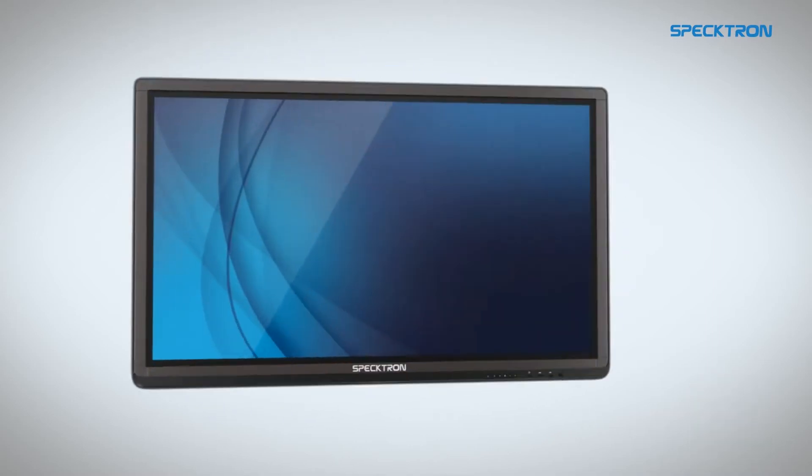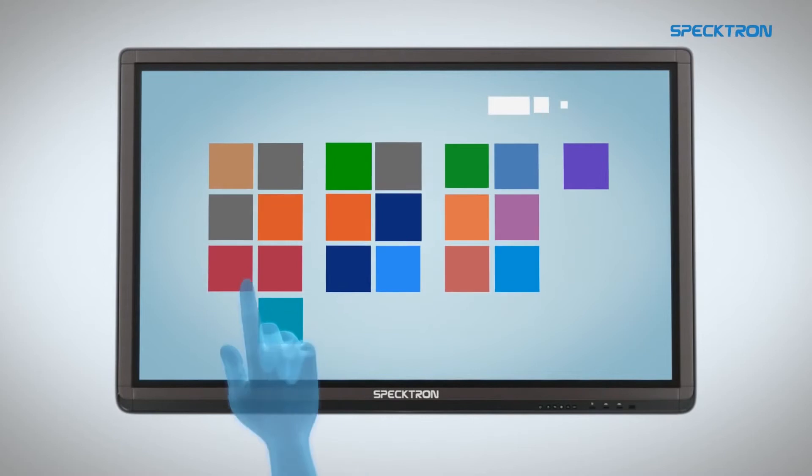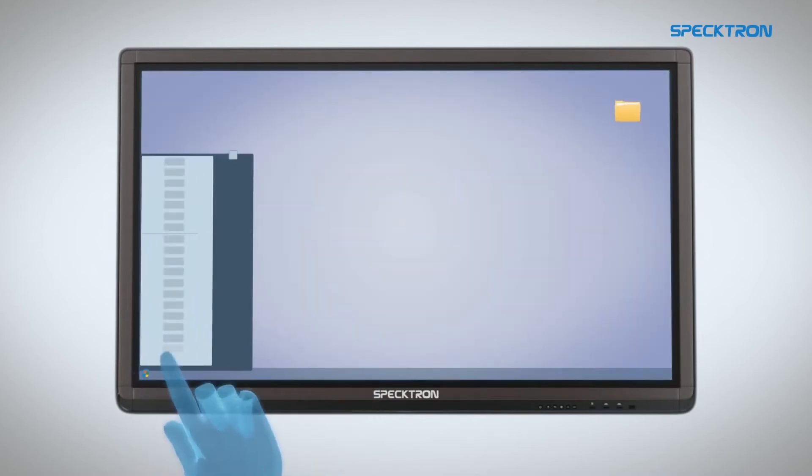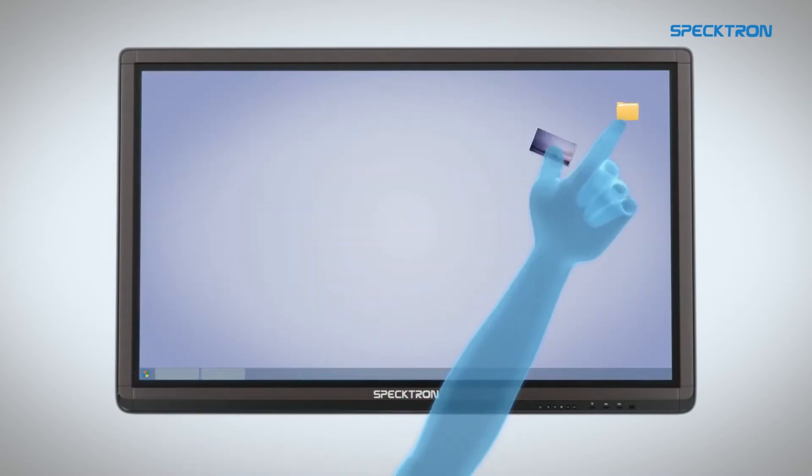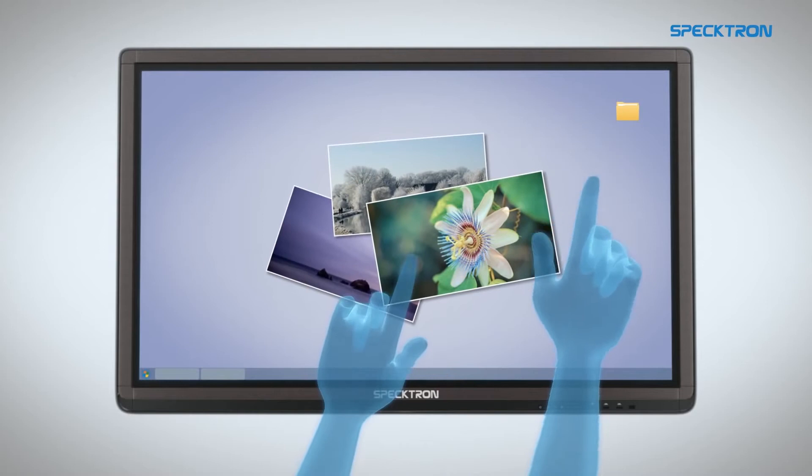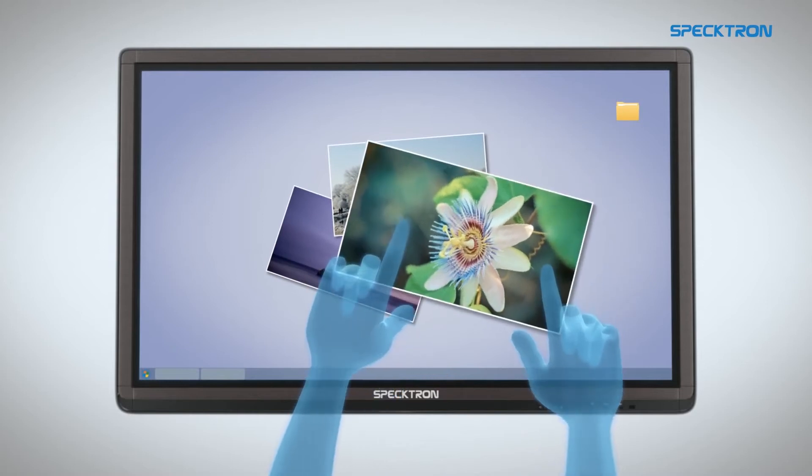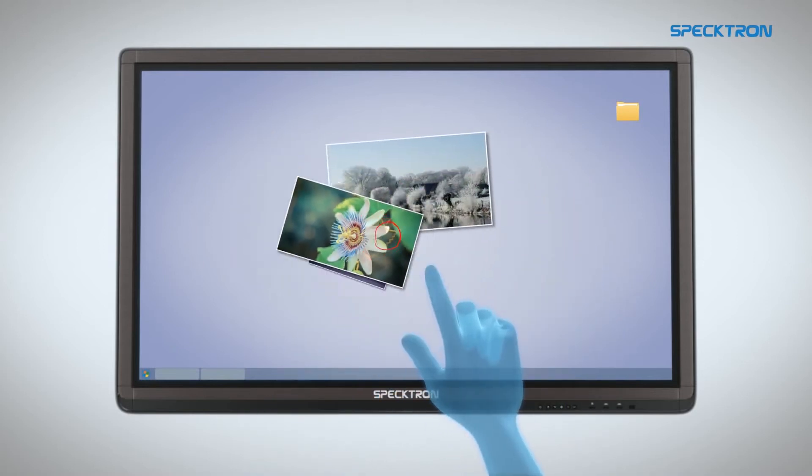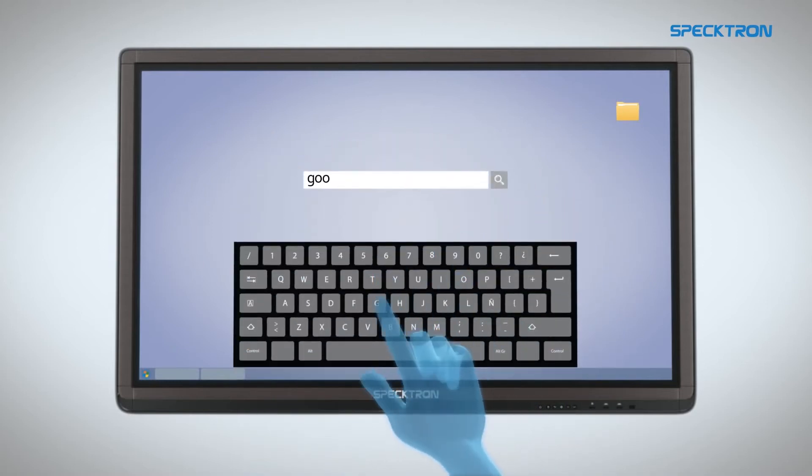In addition, the Spectron interactive displays offer fast response times, giving you the flexibility to rotate, drag, draw and type with amazing accuracy.